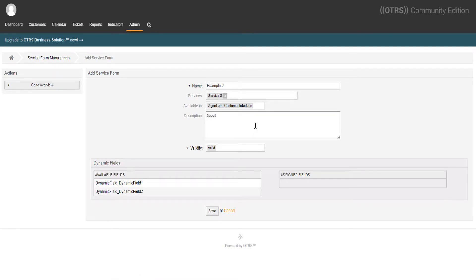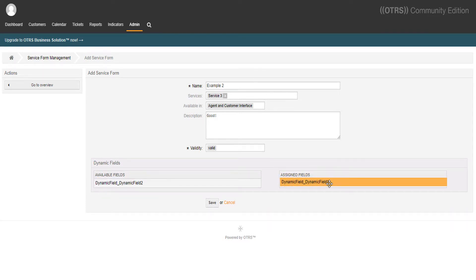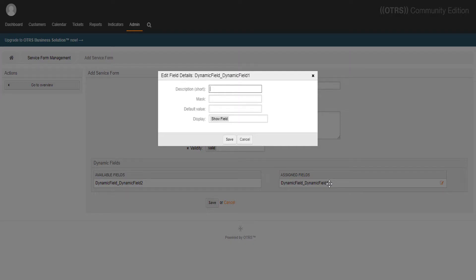Now we make it valid. All of our available dynamic fields will show up here. To customize our form, we'll simply have to drag and drop it to our assigned fields, like this.